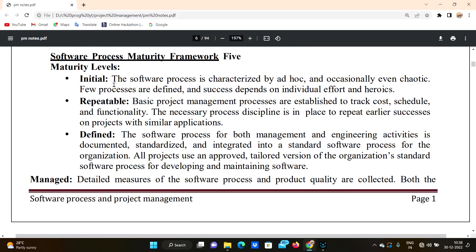The first level is Initial. The software process is characterized by ad hoc and occasionally even chaotic behavior. A few processes are defined and success depends on individual effort.